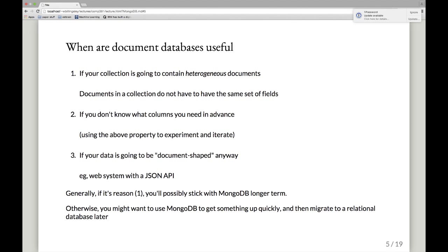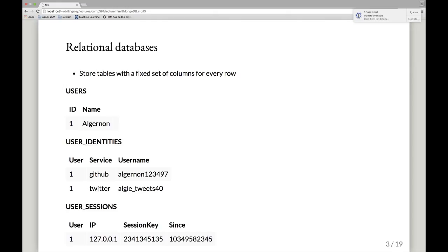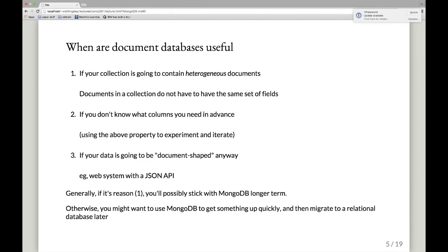So when are document databases useful? The first and most realistic use case is if you need a collection with heterogeneous documents. If you try to store objects with lots of different fields in a relational database, you end up with interesting problems: do you put all possible column headings in one table? Do you break things into different tables with joins? It can be conceptually complicated. Whereas in a document database, the document has the fields it needs, goes into the collection, and you can index on a subset of those fields.